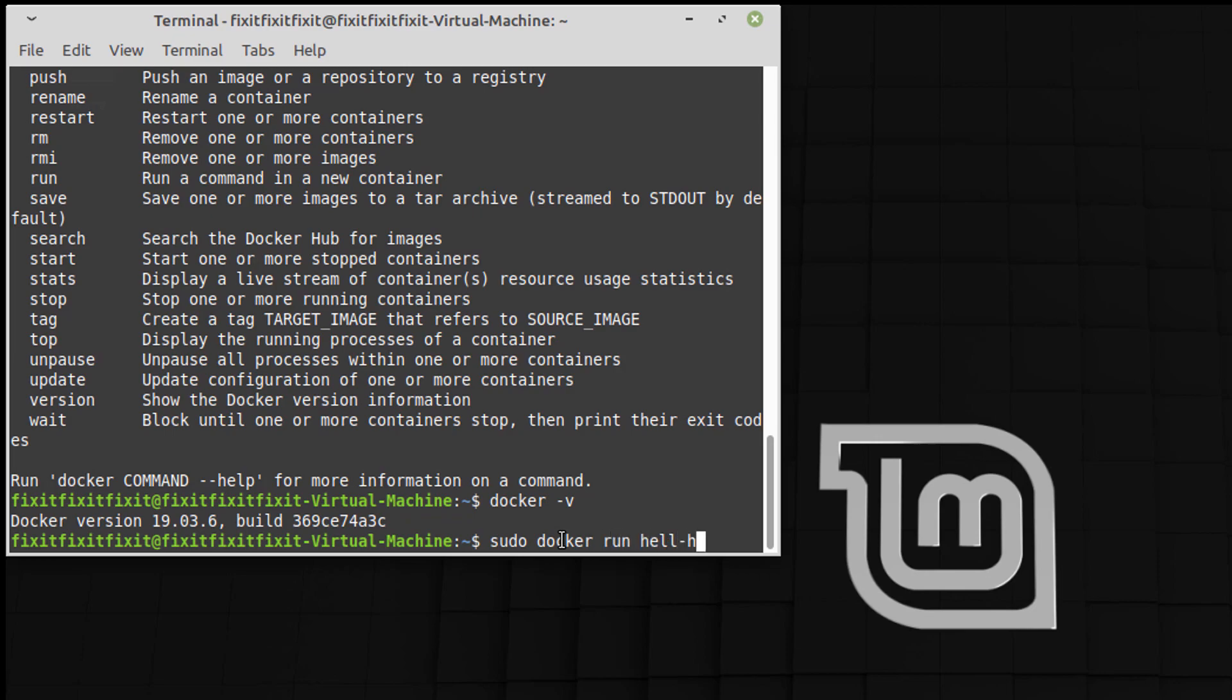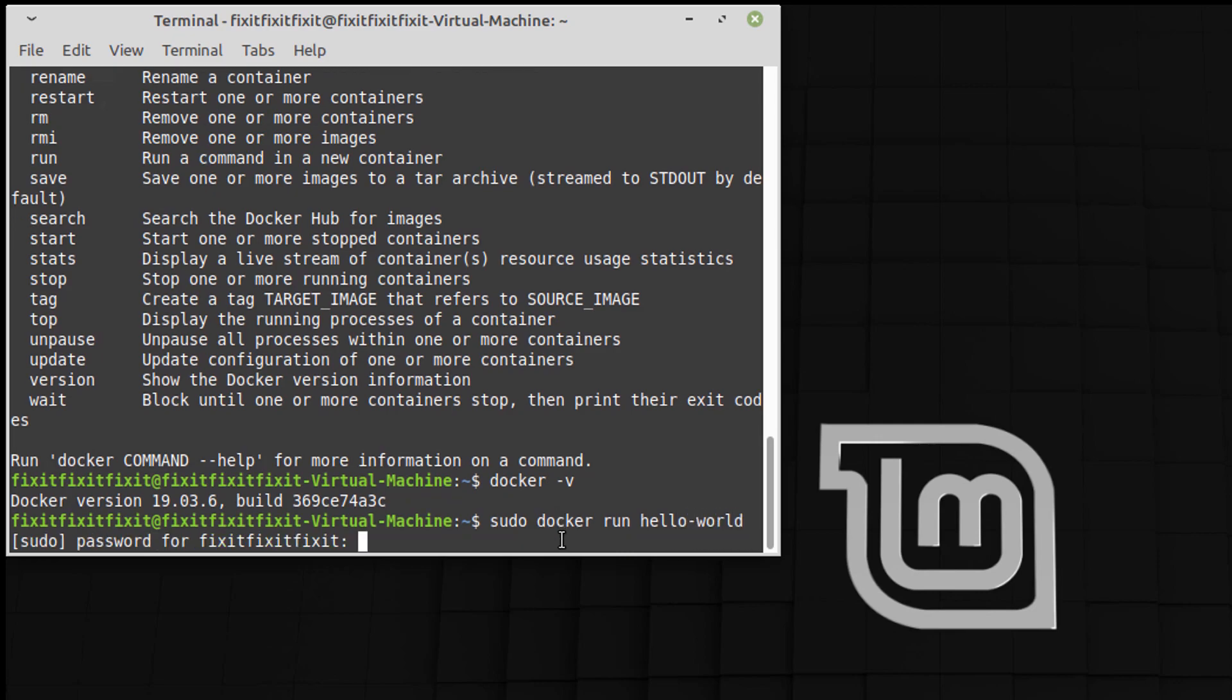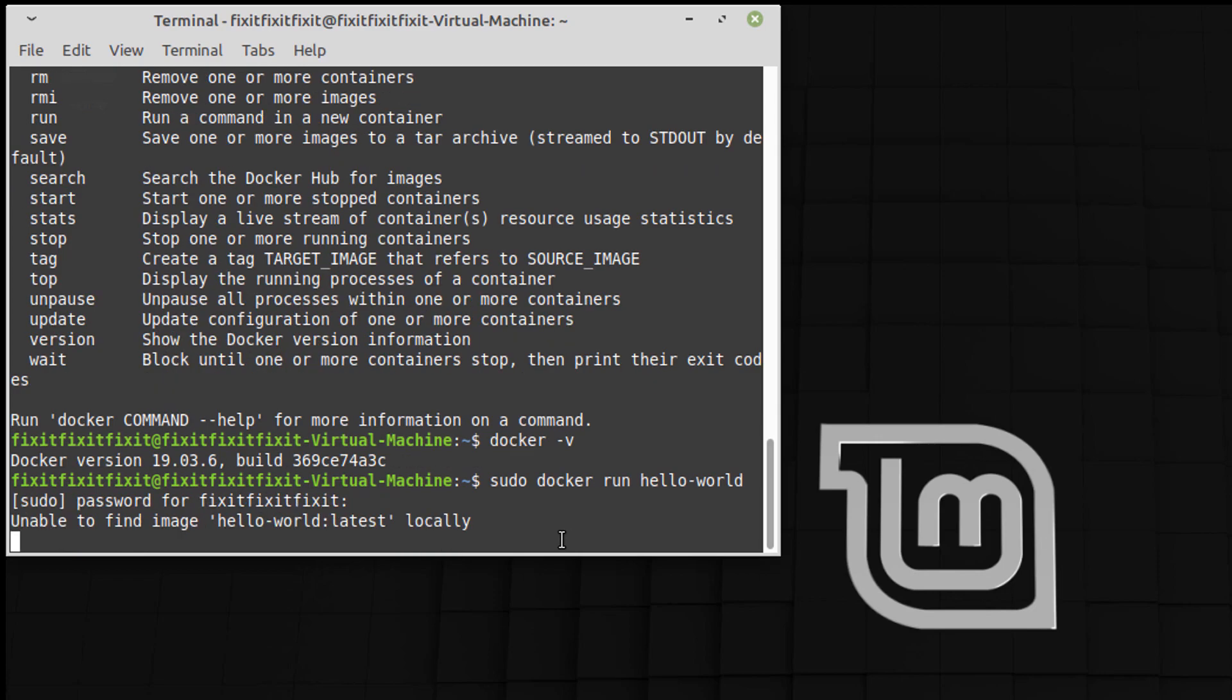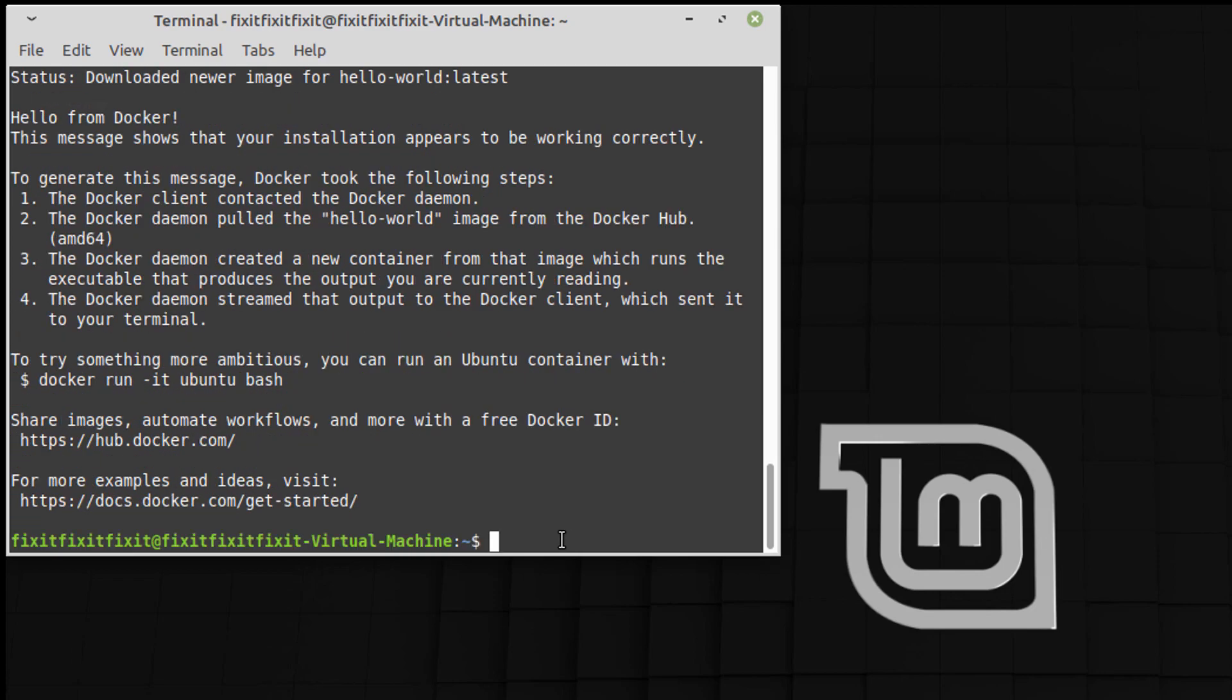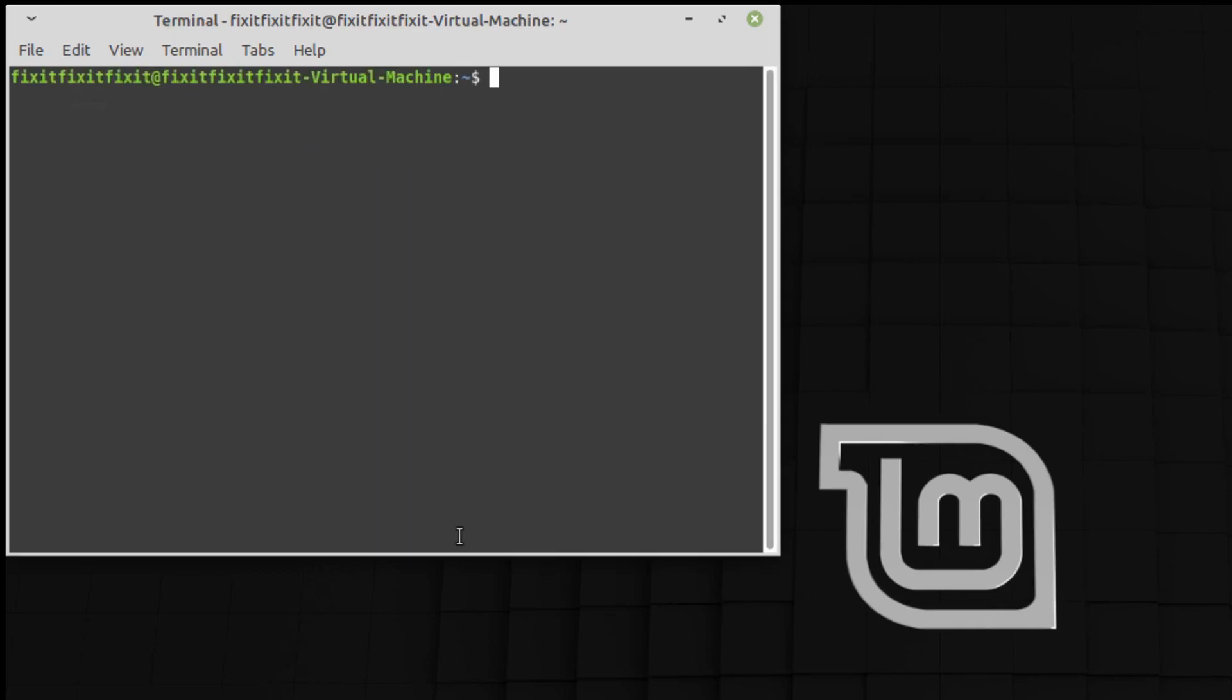So before we call it a day, we're going to run a test to make sure Docker is fully working, which is sudo docker run hello-world. Entering my password. It's getting the image hello-world from Docker. This message shows that your installation appears to be working correctly. It contacted the Docker daemon and downloaded the hello-world image. So there you go.